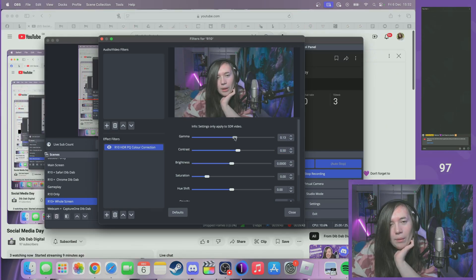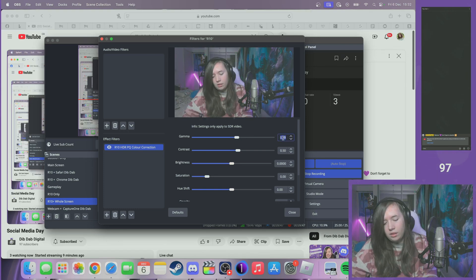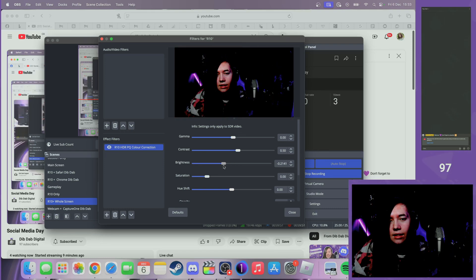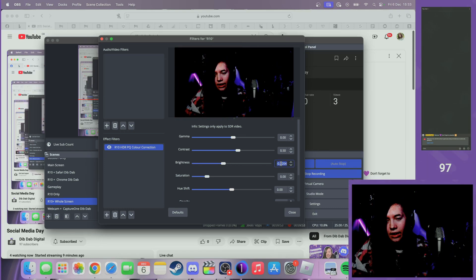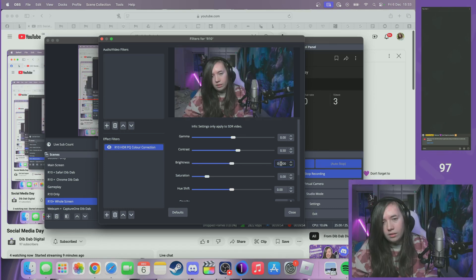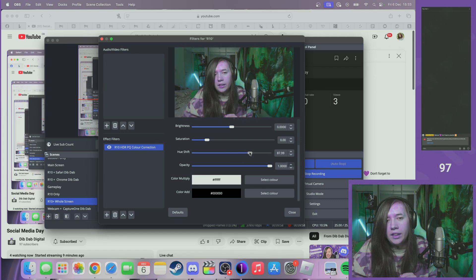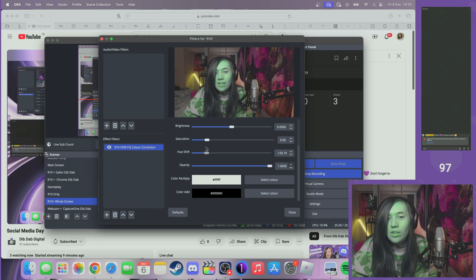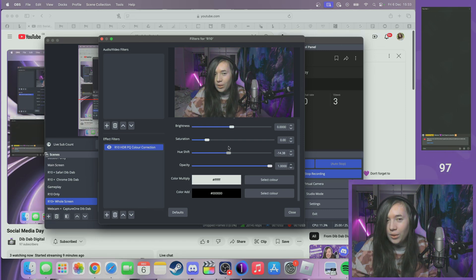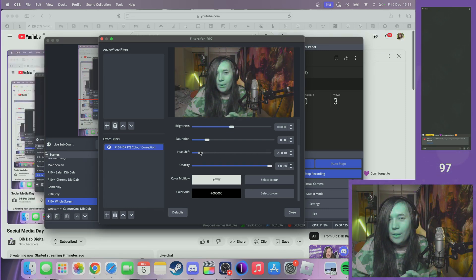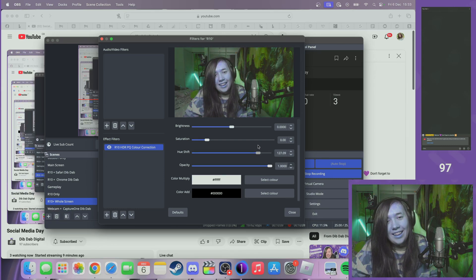I'm going to experiment with the other ones. Gamma — no, I don't like that. Zero that out. If I increase the brightness — yeah, I thought that would happen. Zero that out. This is going to make me look either really pink or really green, probably. It looks cool, actually — well, it's cool that that's even possible, but I'm not out here trying to look like an alien.